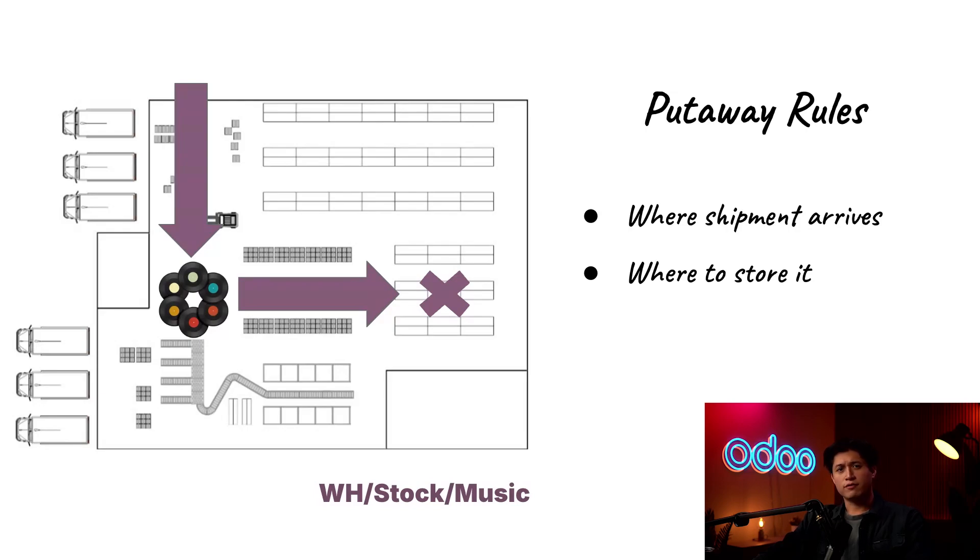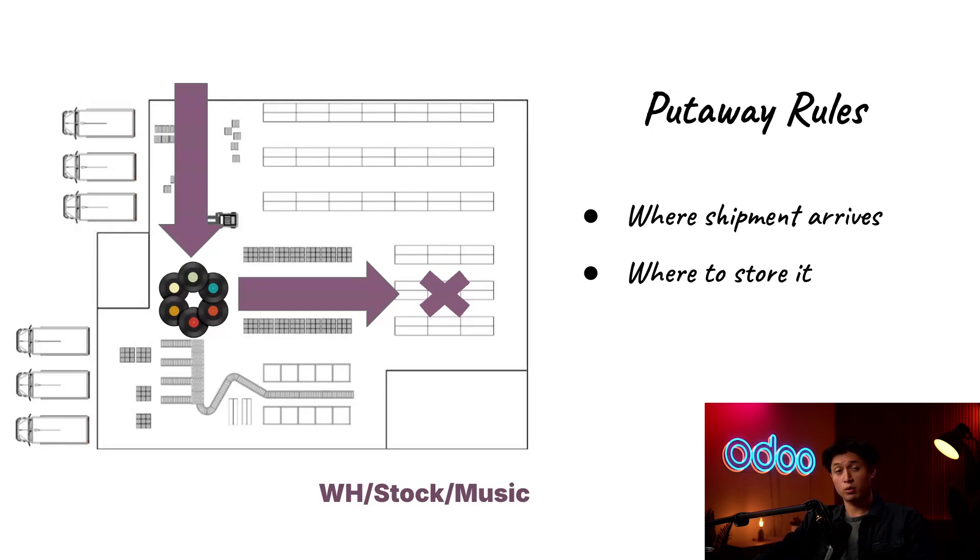So if you're a fan of keeping things neat and organized, let's dive into our Odoo database and see just how easy it is to set up put-away rules in Odoo.